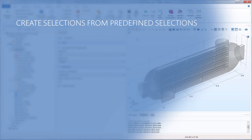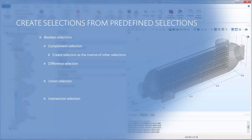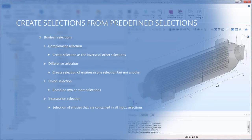You can do this by using Boolean selections. Boolean selections, which include the complement, difference, union, and intersection selections, can be utilized to create a selection as the inverse of one or more selections, a selection of entities that are in one selection but not the other, a selection to combine two or more selections, and a selection of entities that are contained in all input selections.